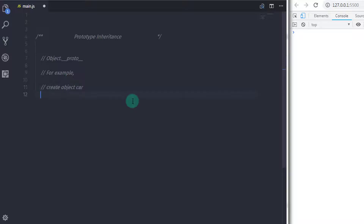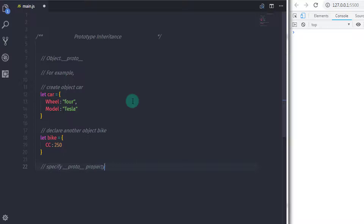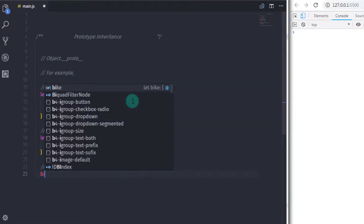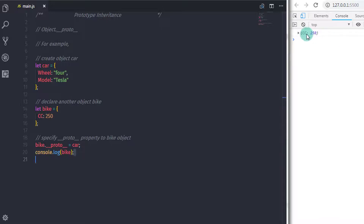Let's consider the following example. I will create an object here — car — with two properties: wheel Ford and model Tesla. After that, I will create a bike object with only one property: CC 250. Now I will specify the prototype property of the bike object by saying bike dot __proto__ and set it to car.